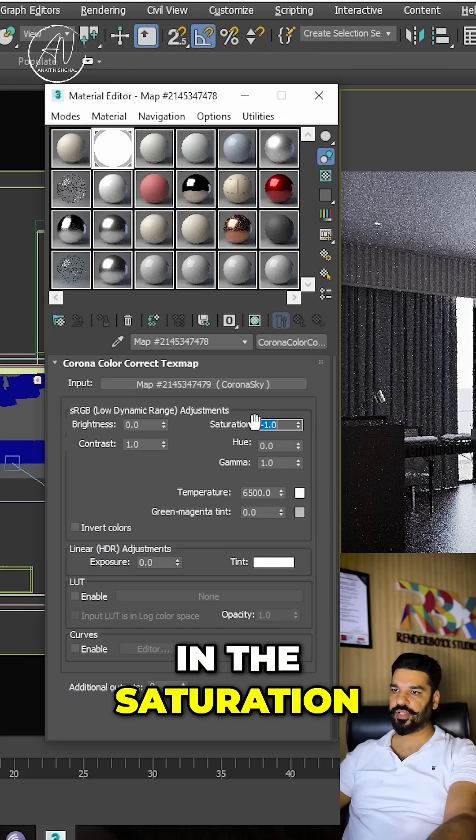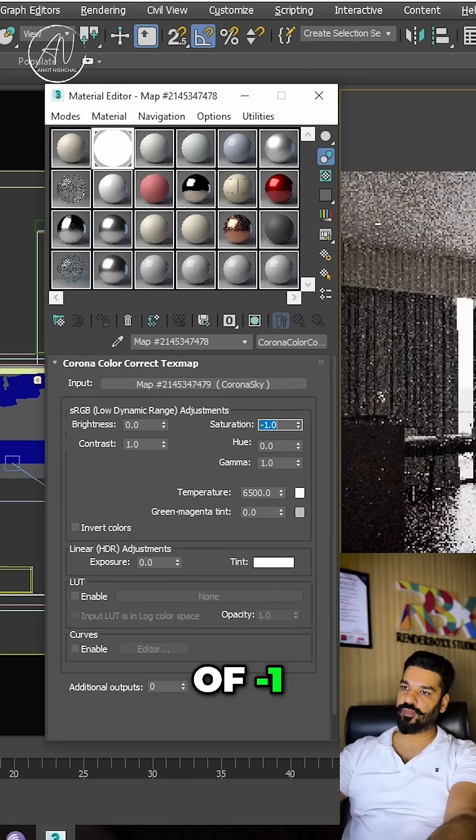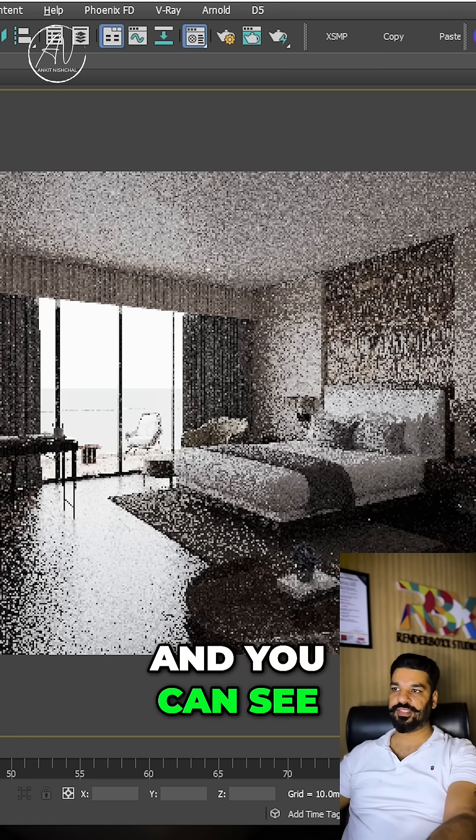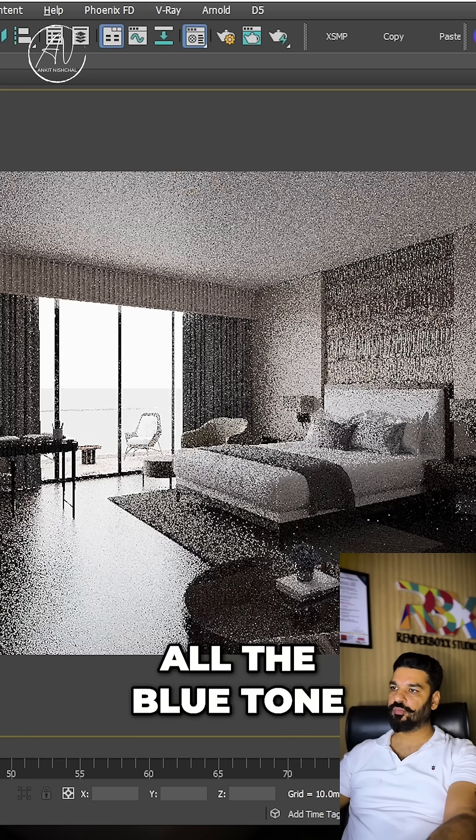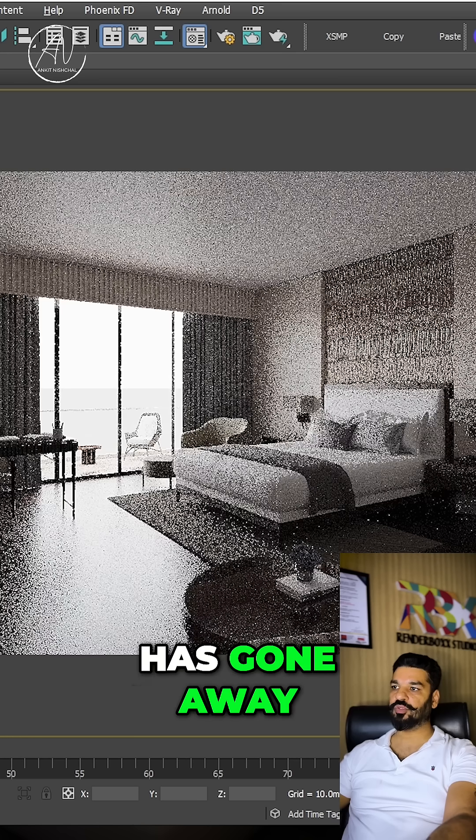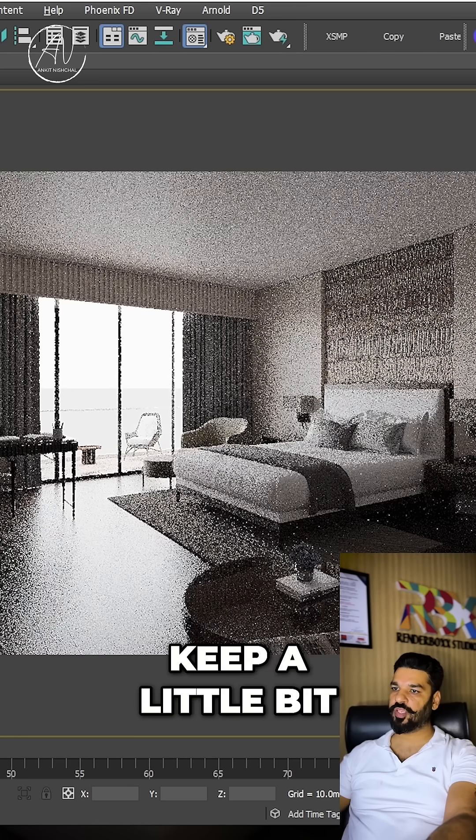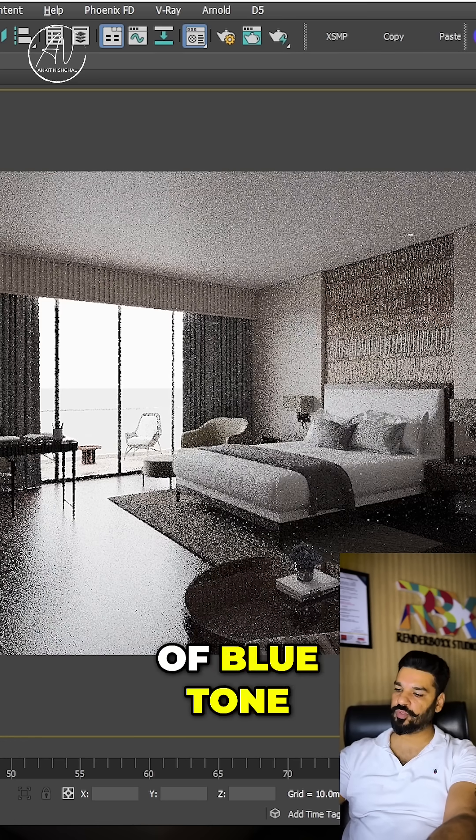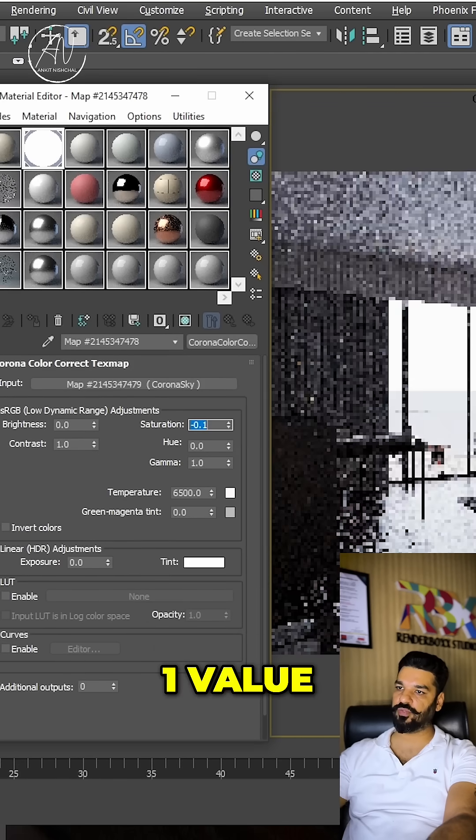In the saturation we'll put a value of minus one, and you can see the difference - all the blue tone has gone away. If you want to keep a little bit of blue tone, you can have minus 0.1 value.